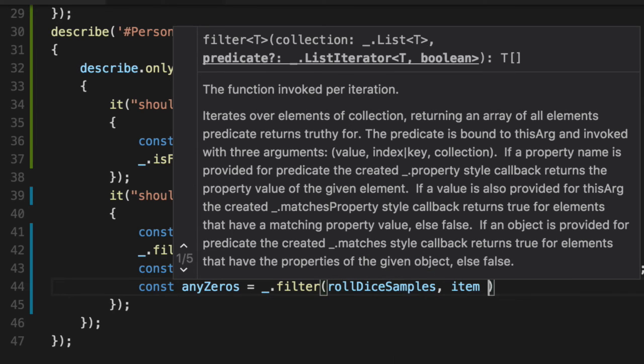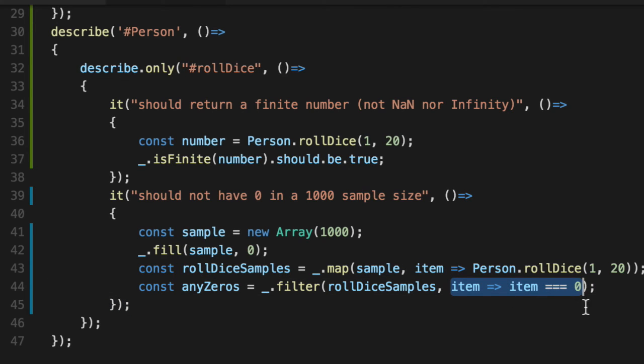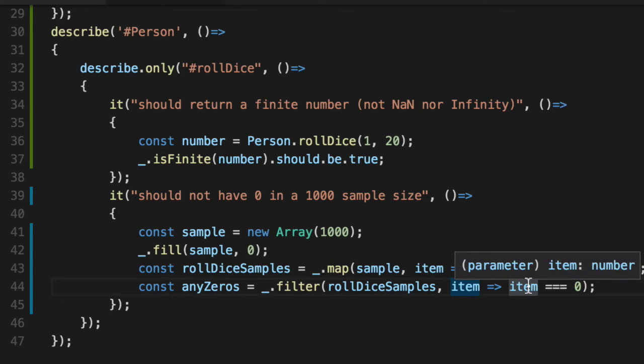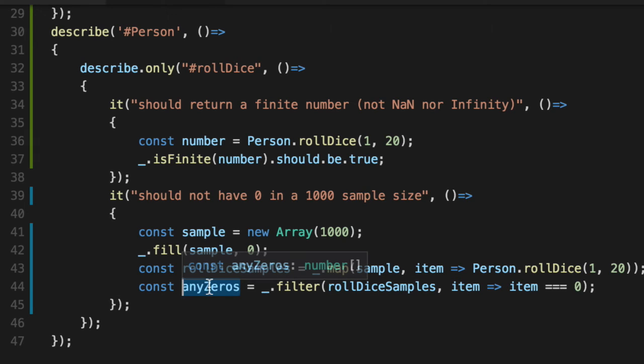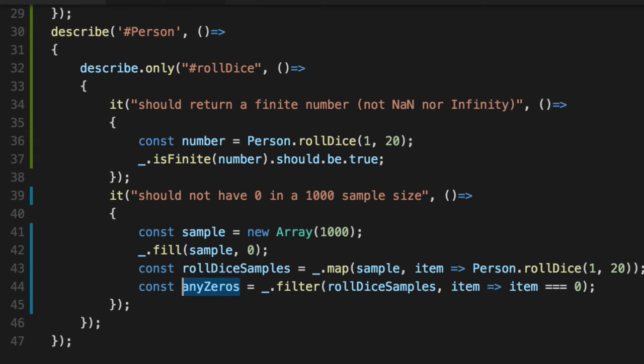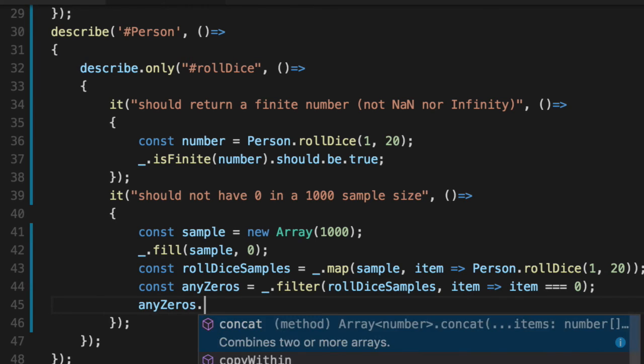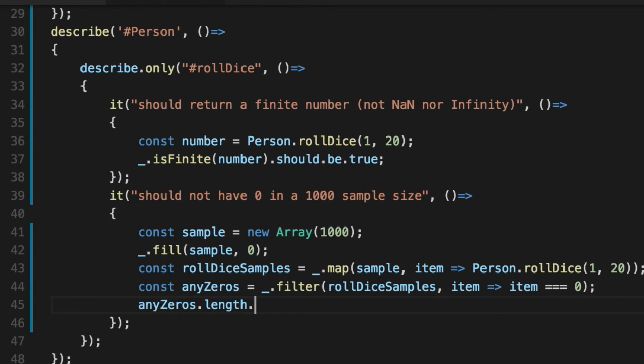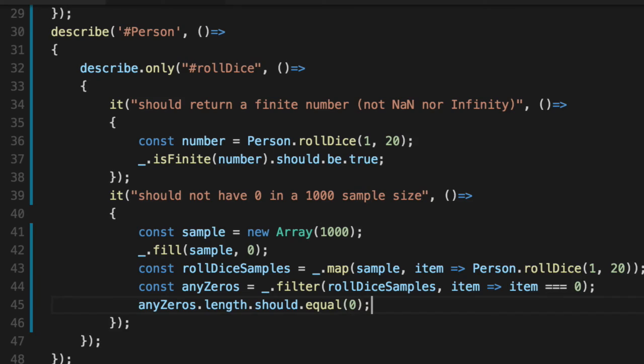Out of every single one of these, is any of them equal to zero. If that returns true right to this, this little predicate here, this little arrow function, if this returns true, if item is zero, then it'll return true and be included in this array. We're hoping this is going to be empty and that the roll dice function works, but you and I both know it doesn't. We've already are willing to wait to prove it's not. So out of a thousand samples, how many zeros are we going to get? Let's say any zeros dot length should equal zero.